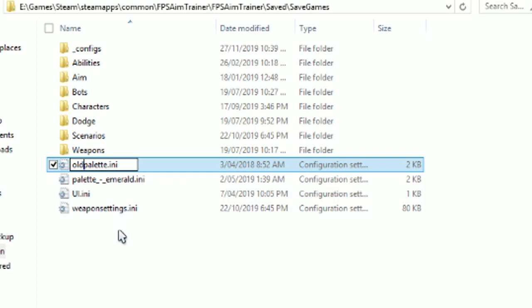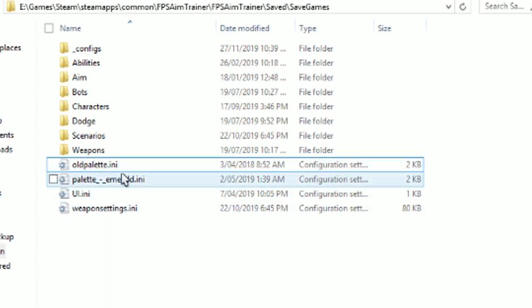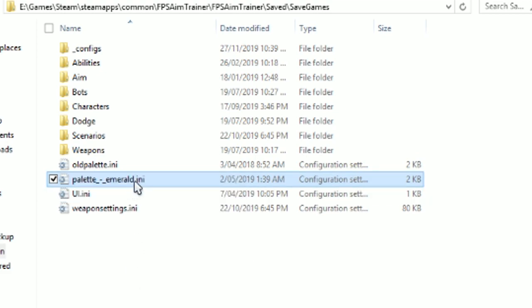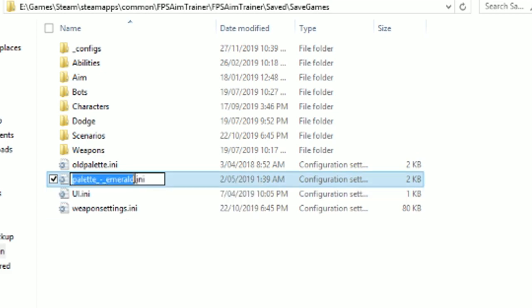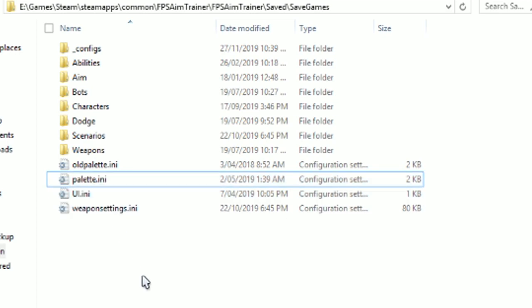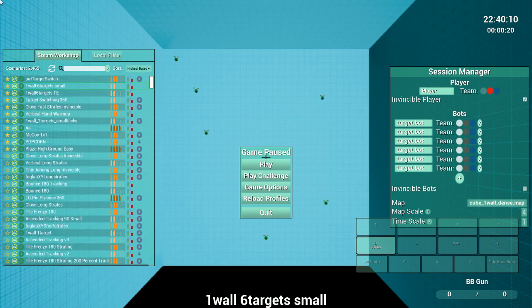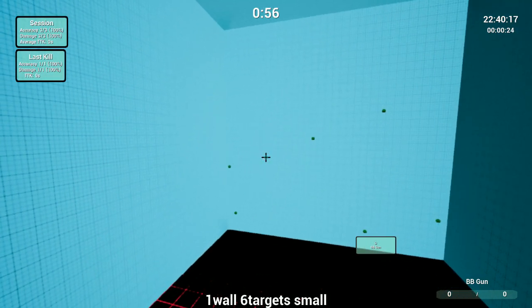Then you're going to bring in the new file and rename that to be the exact same name, palette.ini. And that way, when you open up Kovacs, as you can see, it's going to load that file, load all the colors from that, and you're going to have a nice custom colored HUD and all that.